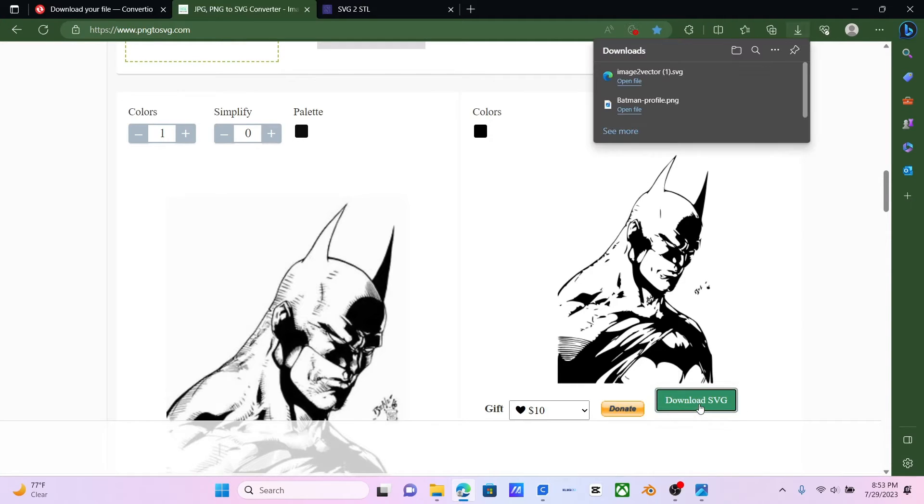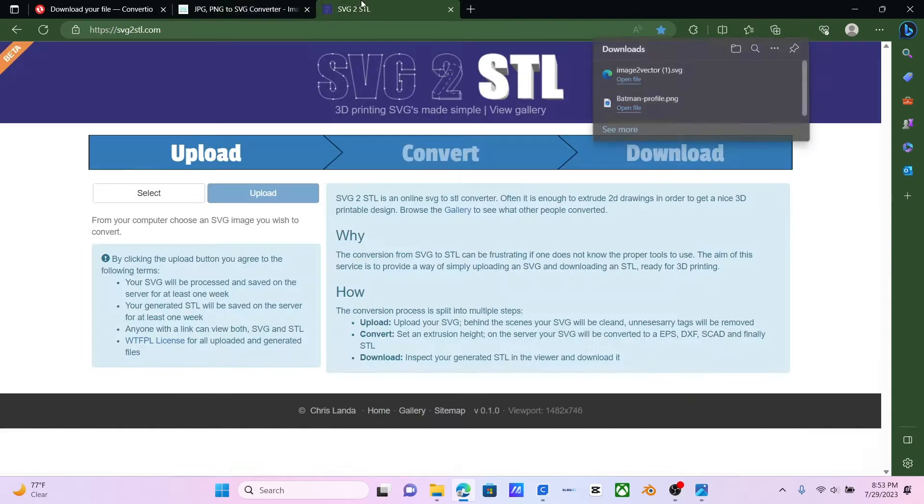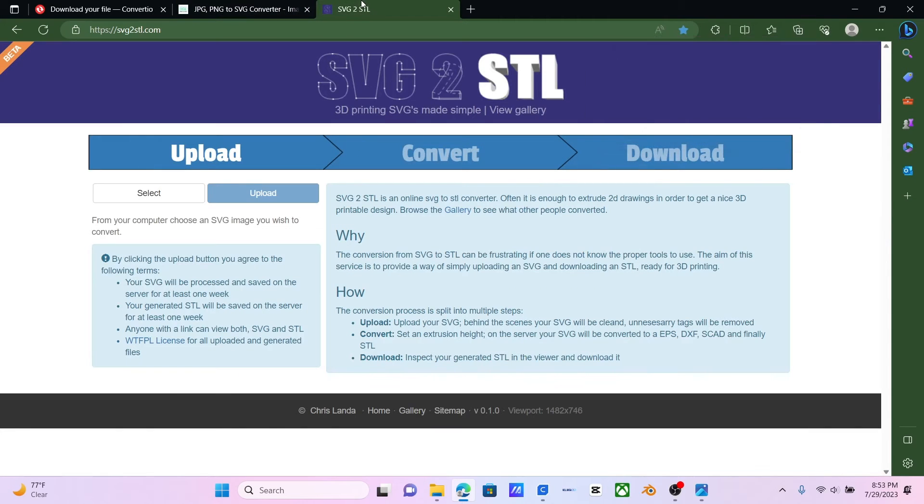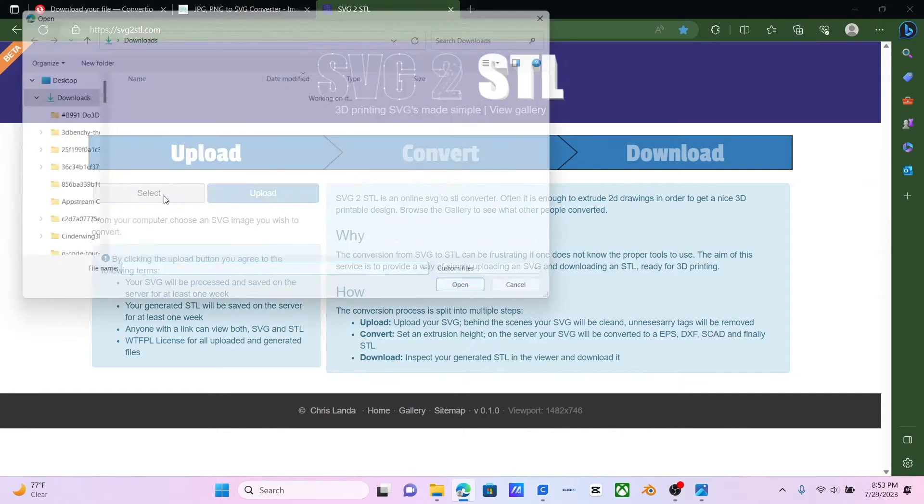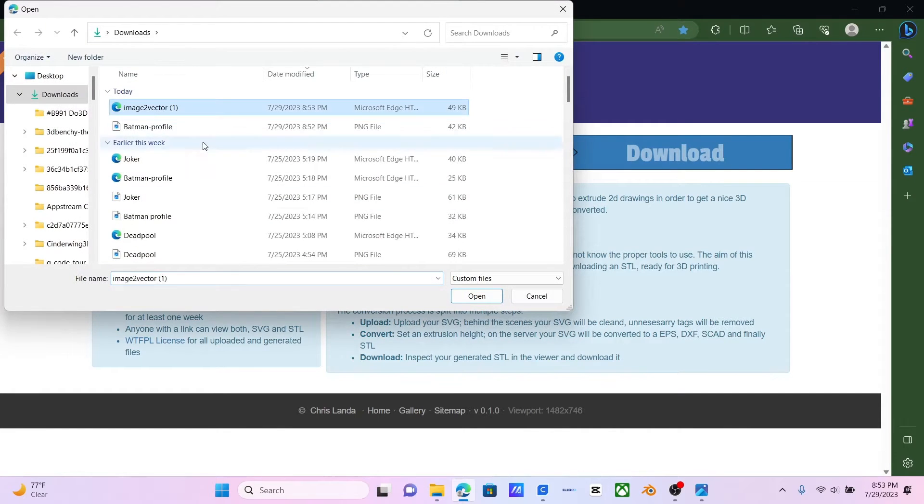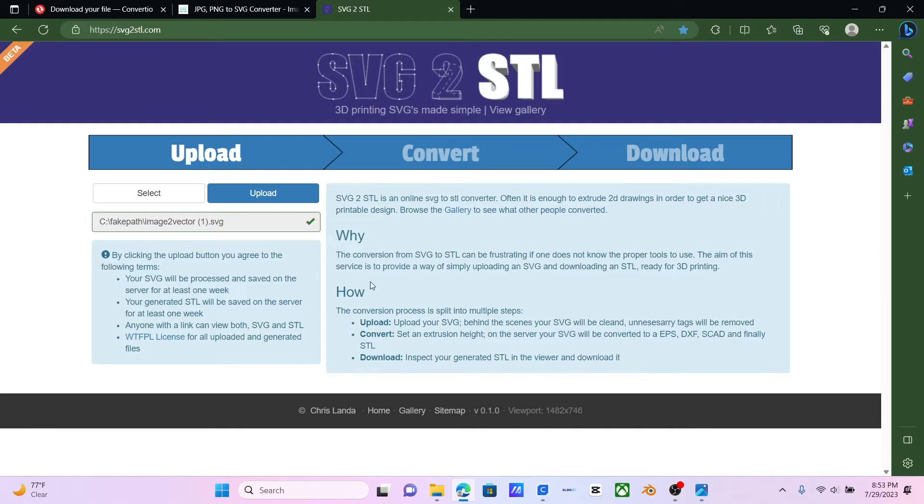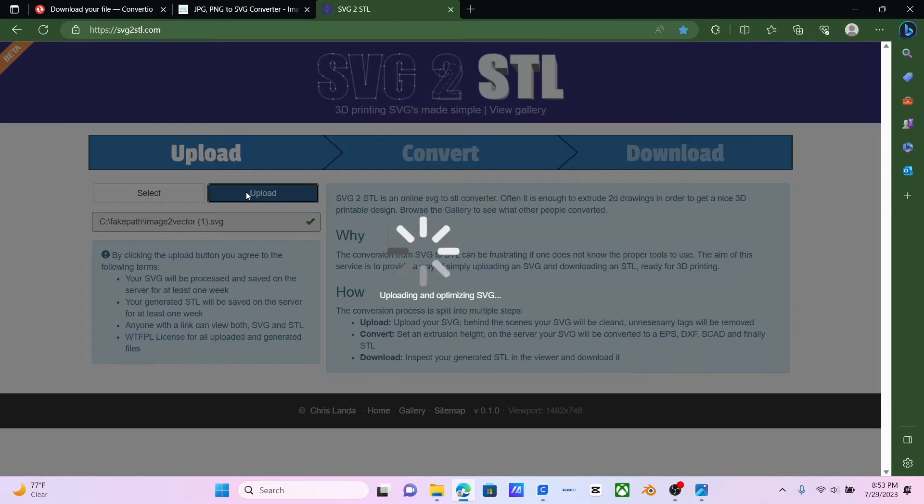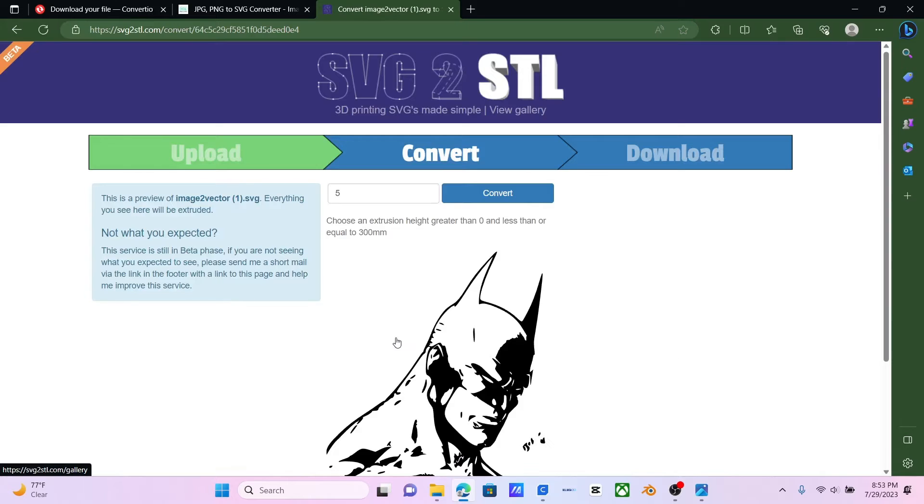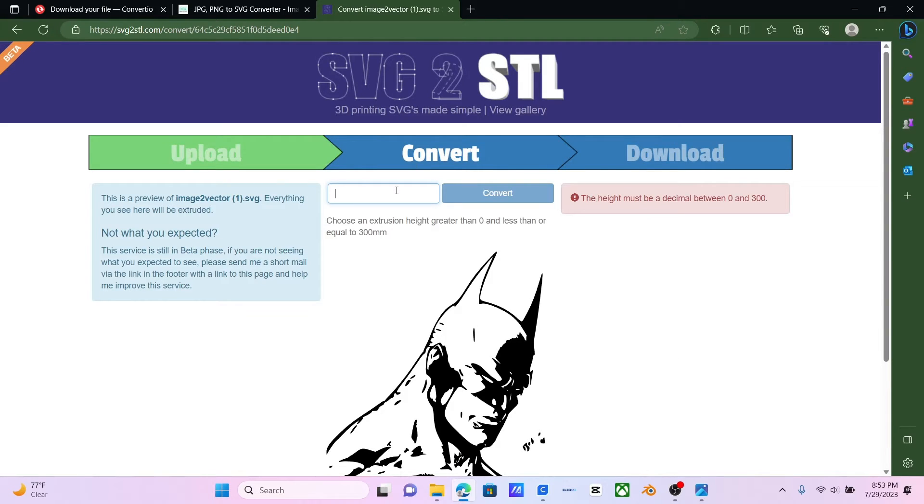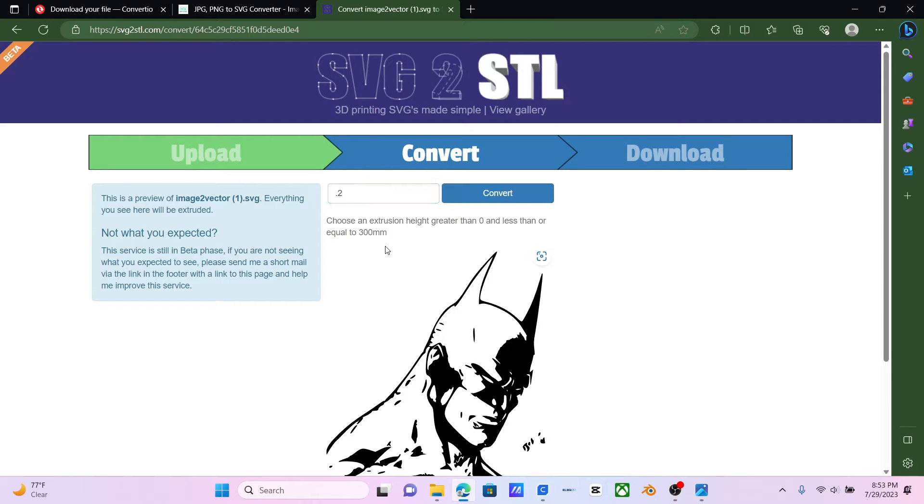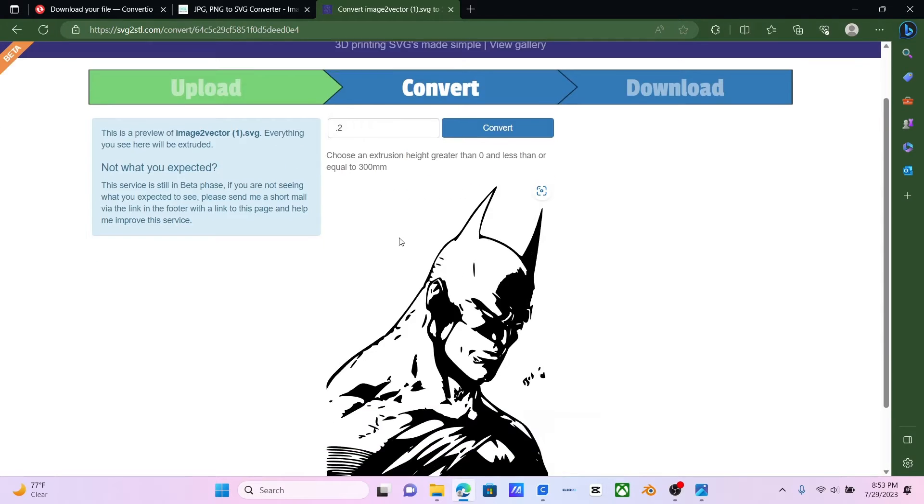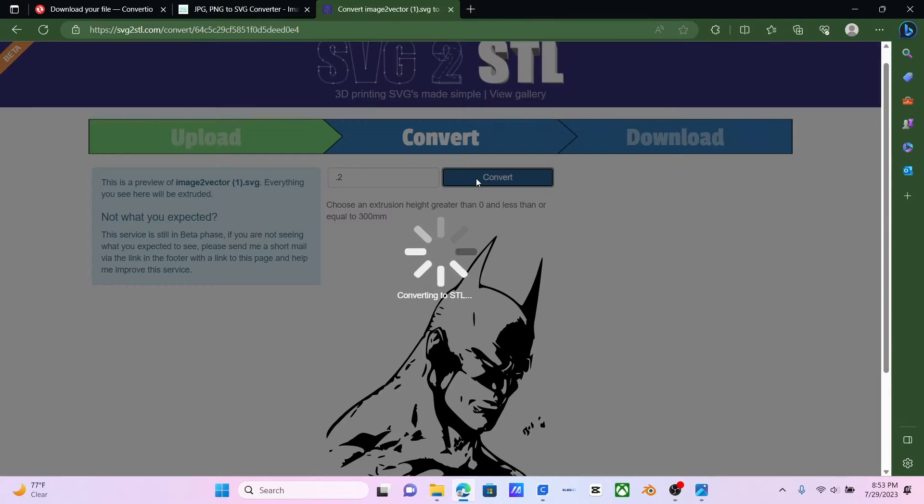And we click Download SVG. And it should pop up up here. The final step will be going to SVG to STL. We'll select our Recent Download. And then we hit Upload. And now what we'll want to do is we'll want to change 5 to 0.2. This is very important. This is so the printer makes sure it only does one layer. So we hit Convert.